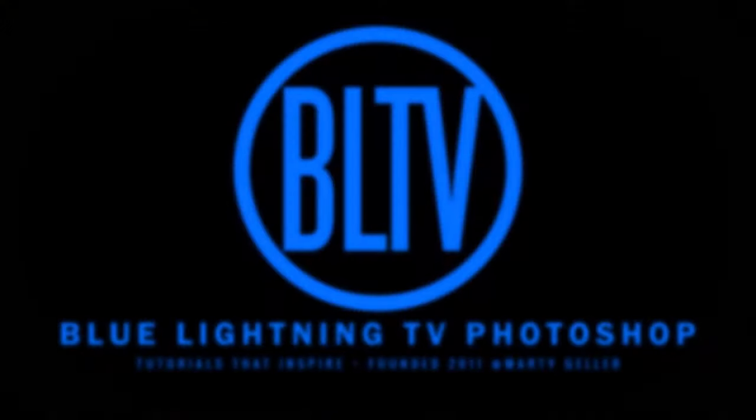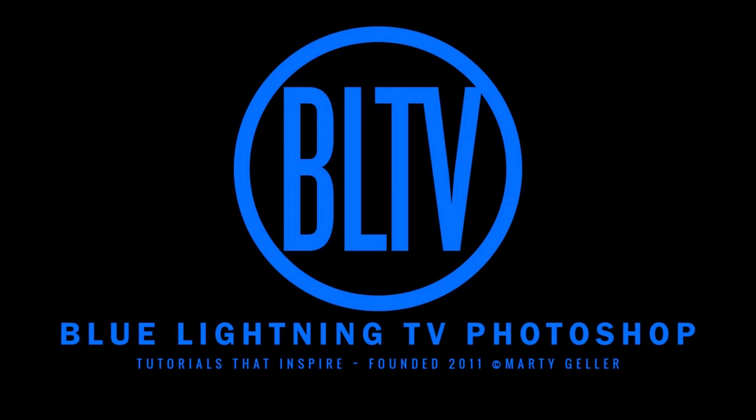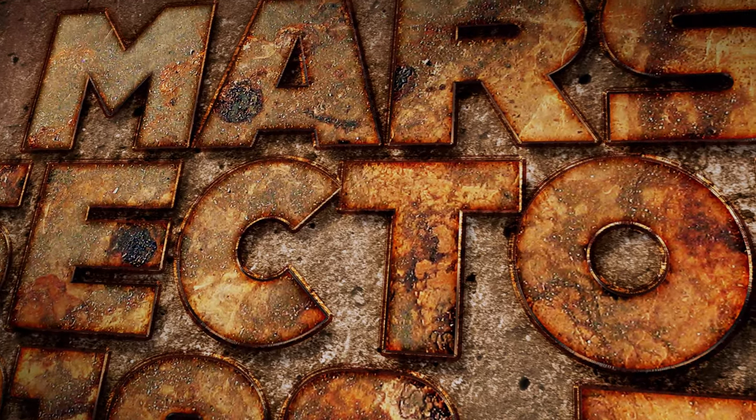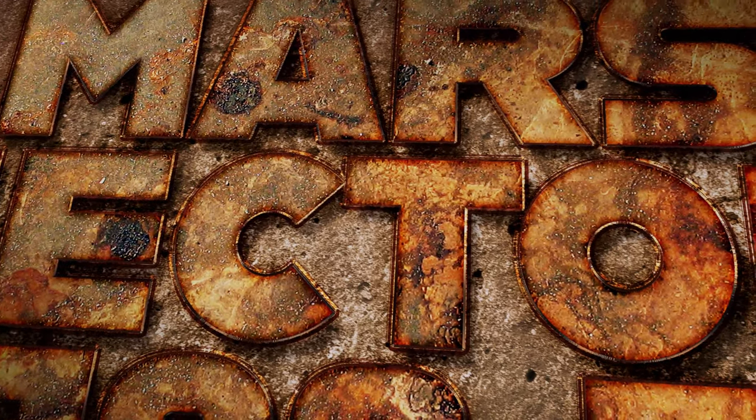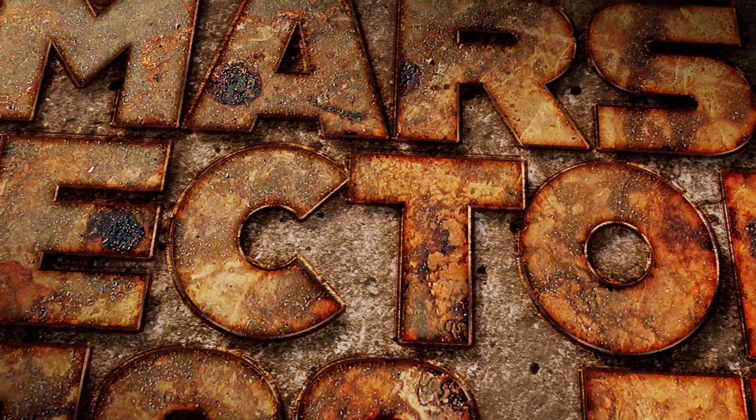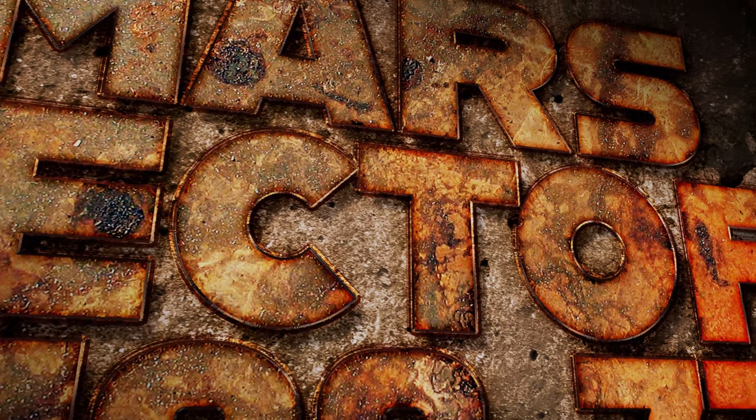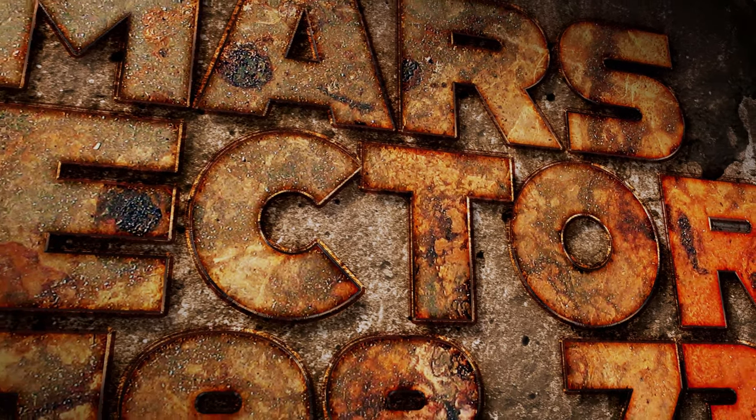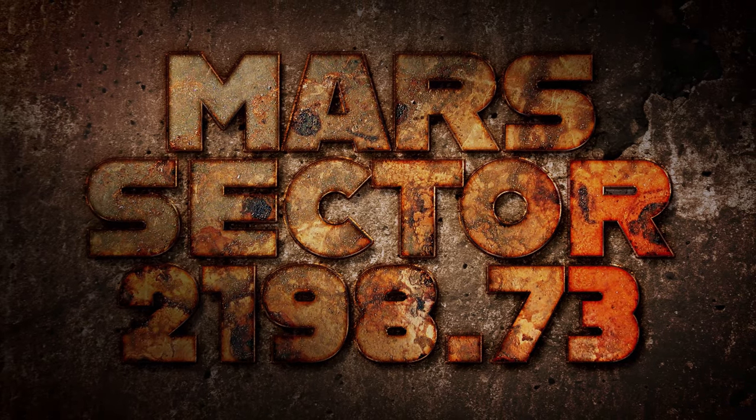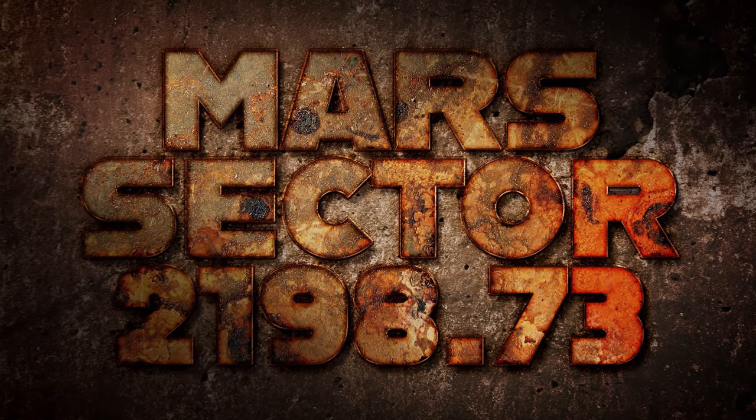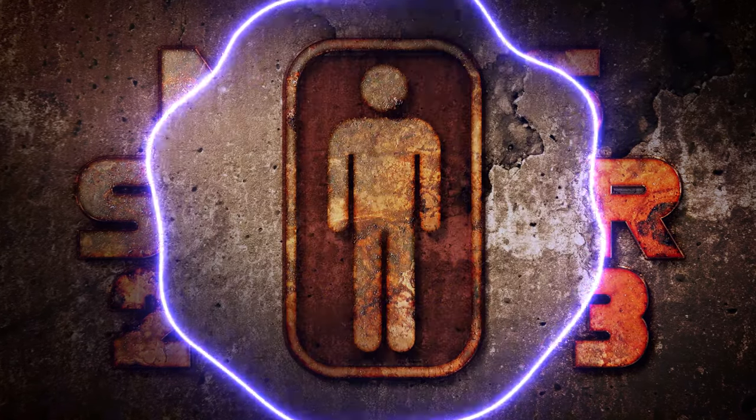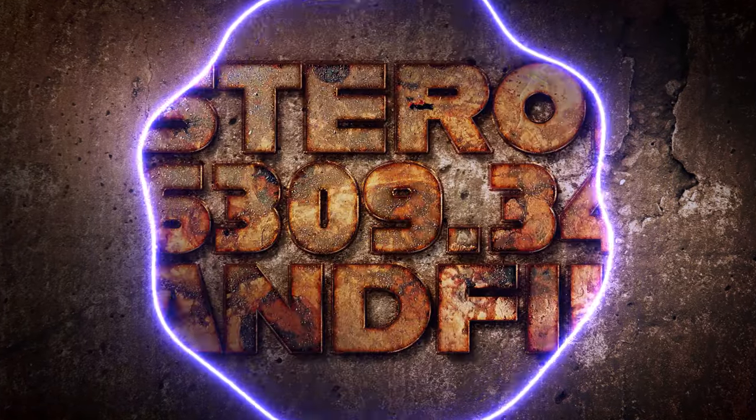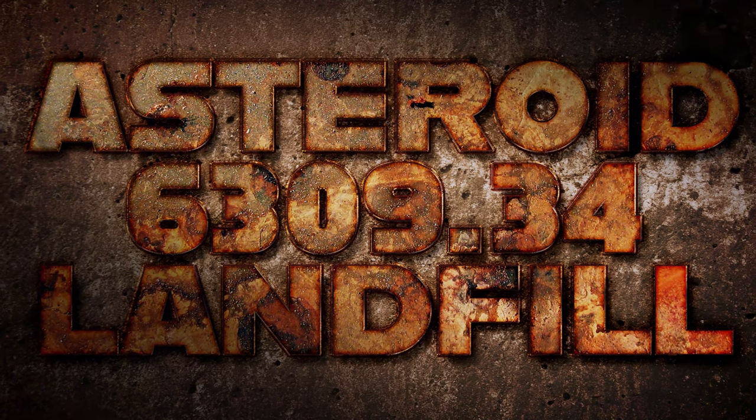This is Marty from Blue Lightning TV. I'm going to show you how to create this time-eroded metal text using two textured backgrounds I provided, as well as how to quickly change the text without having to redo the effects.